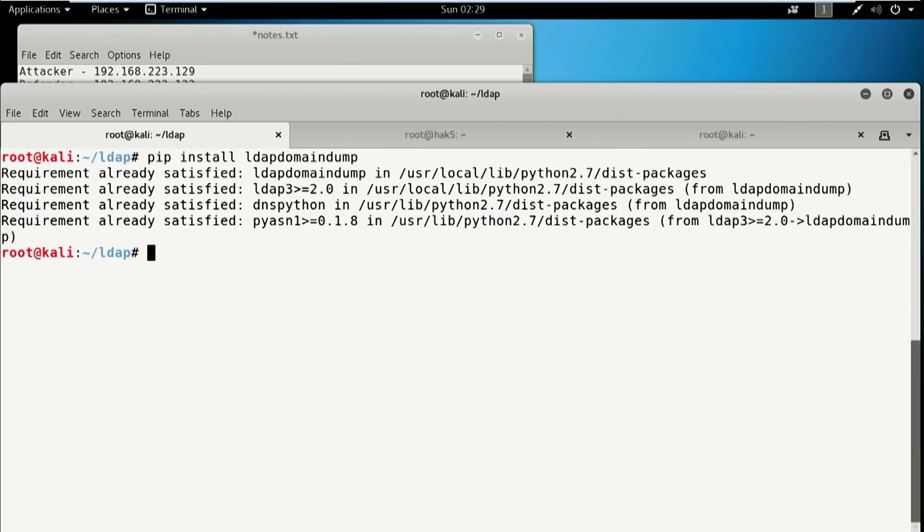Now, you can send this over to Metasploit just like I talked about in other episodes with routes or port forwards or the SOCKS4A proxy, but we're going to talk about doing it just directly on the console. You can add proxychains to this and it'll work just fine. So let's see what we get just by using this thing.